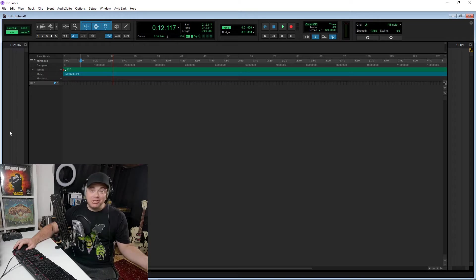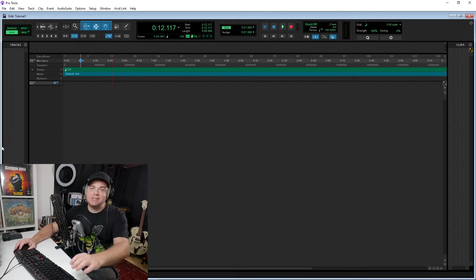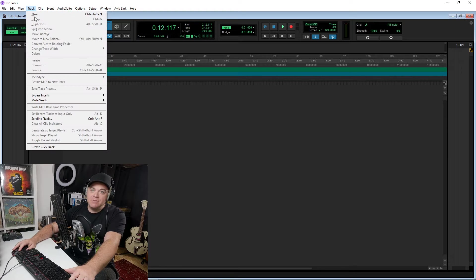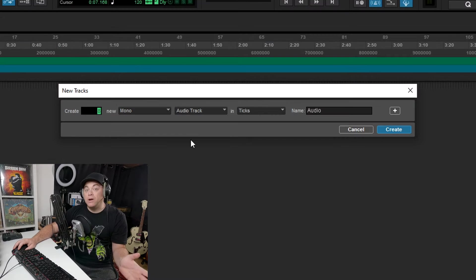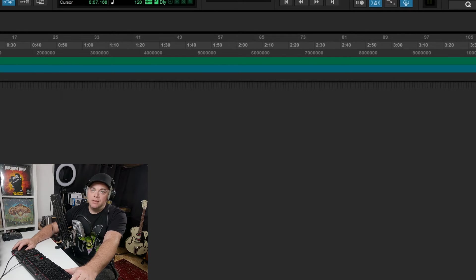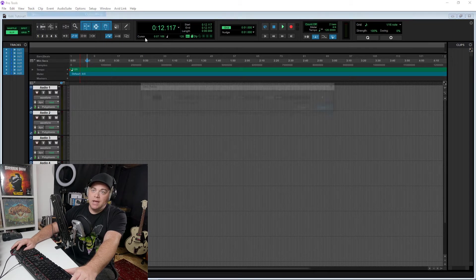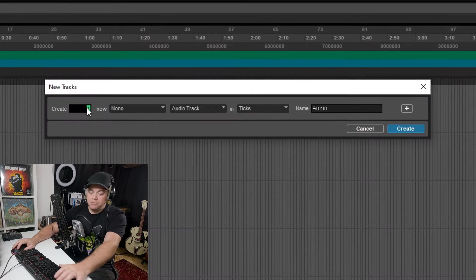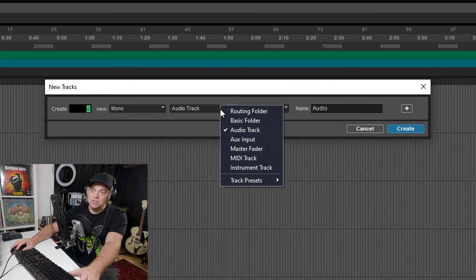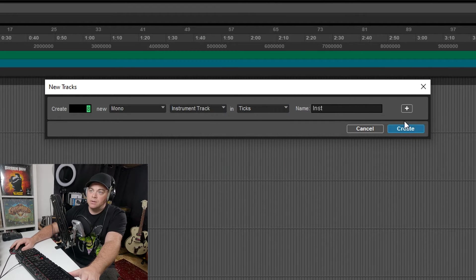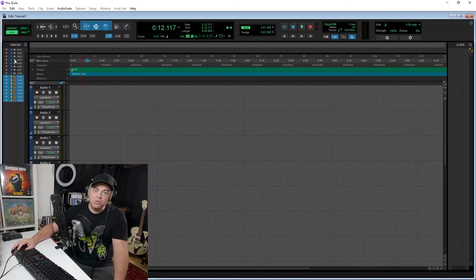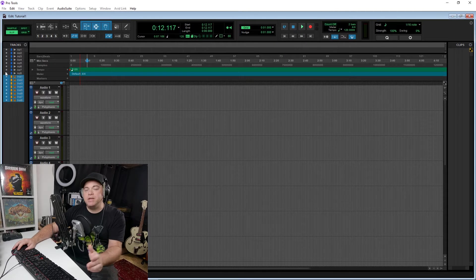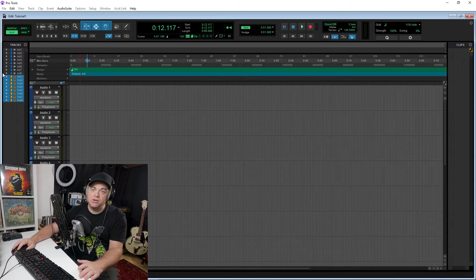So my initial question is, how many tracks can you have? Let's have a look here. We can have eight mono or eight stereo audio tracks. We can also create eight mono or eight stereo instrument tracks. And you can see you can have those at the same time. So you're not limited to just eight tracks altogether.